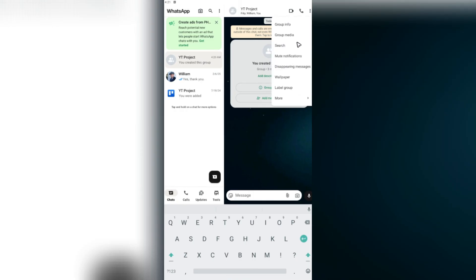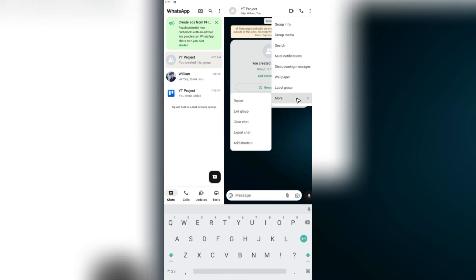Set a bunch of stuff too. And that's basically how you do it. You can go ahead and exit the group, clear the chat, export chat and report people. And that's basically it.